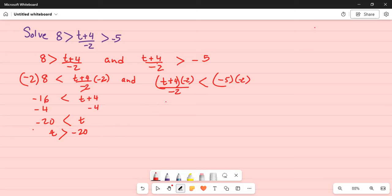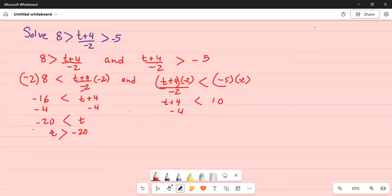So this becomes t plus 4 less than minus 5 times minus 2, which is positive 10. Then you subtract 4 on both sides. So t is less than 10 minus 4, which is 6.